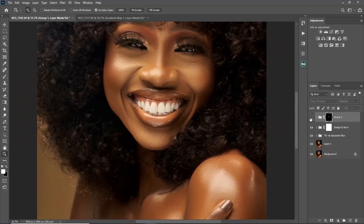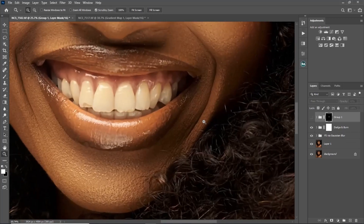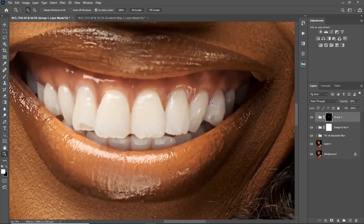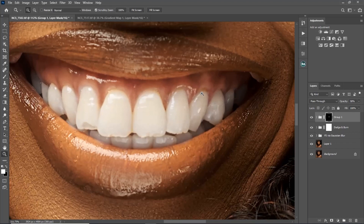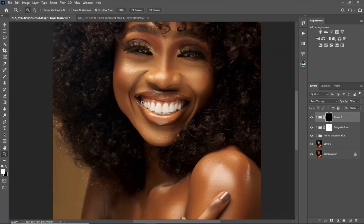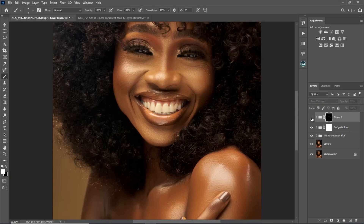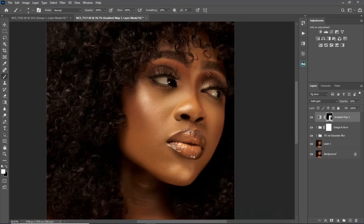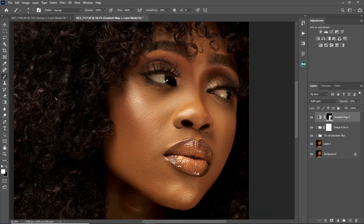Here's the before and after. If the effect isn't strong enough, increase the opacity. If you notice any spots you missed brushing, come back to your brush tool and paint over those areas. The image is looking good with the whitening applied.